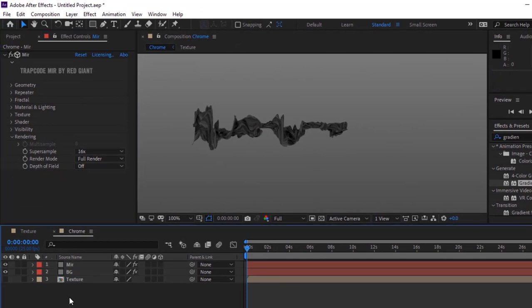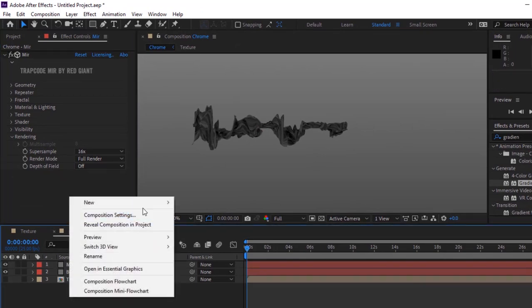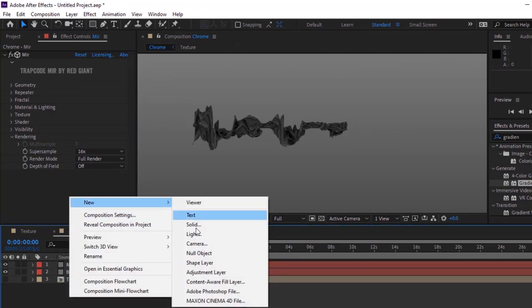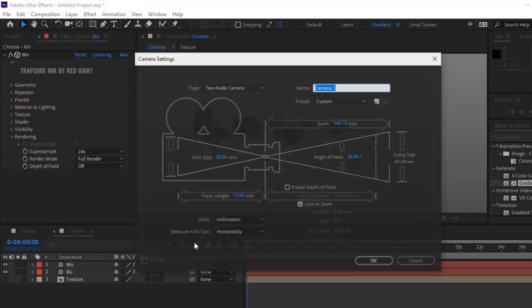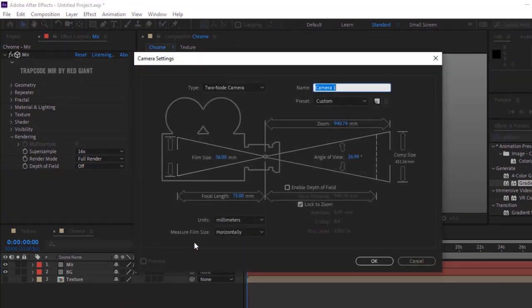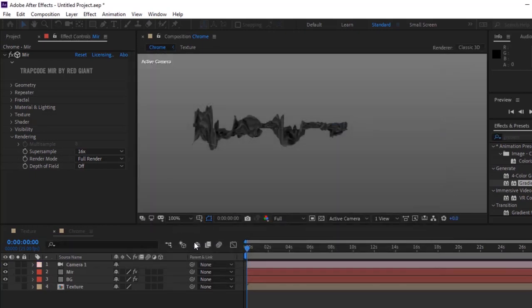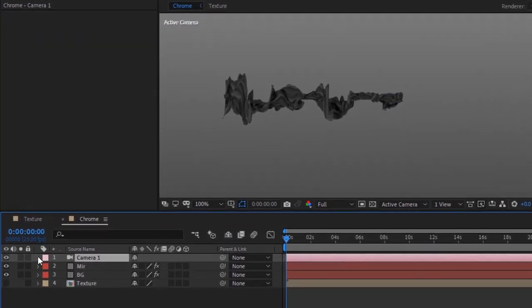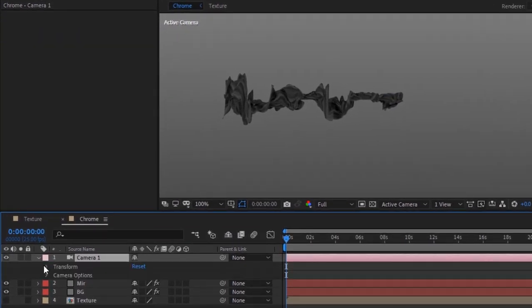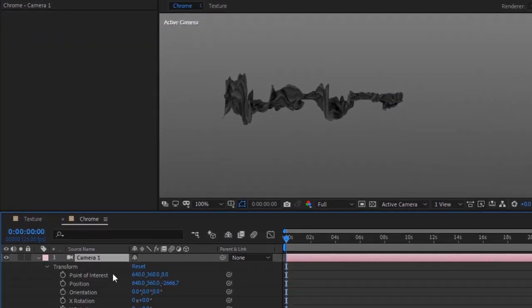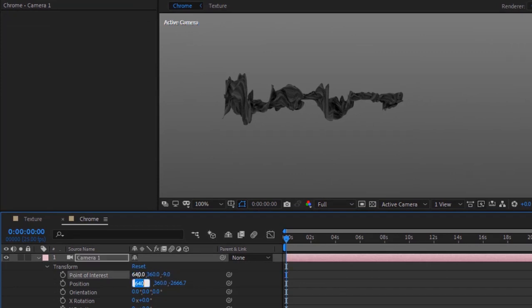Change AO Intensity to 4.6 and turn on Depth of Field. Add a camera layer to this composition. Go to Camera Transform. Change Point of Interest to 640, 360, -9. Change Position to 644, 379, -172.